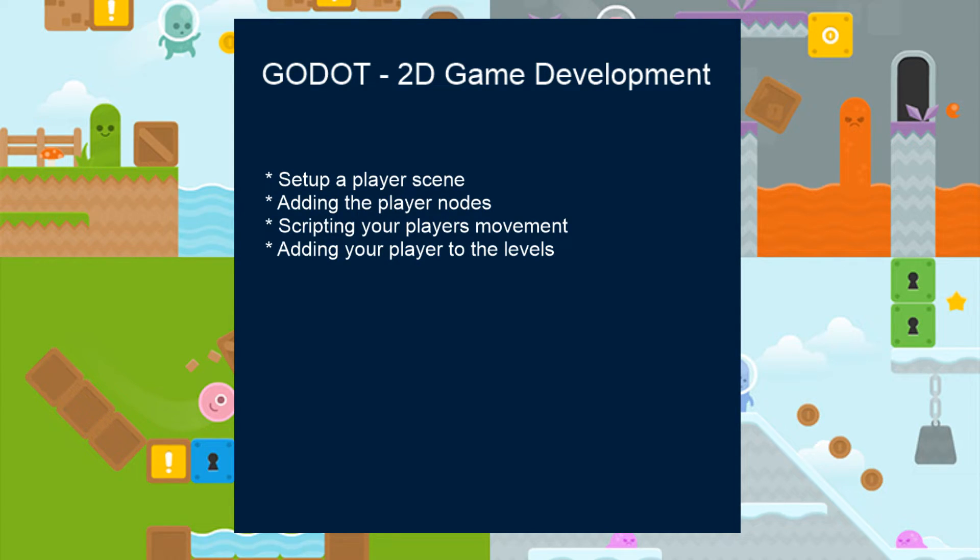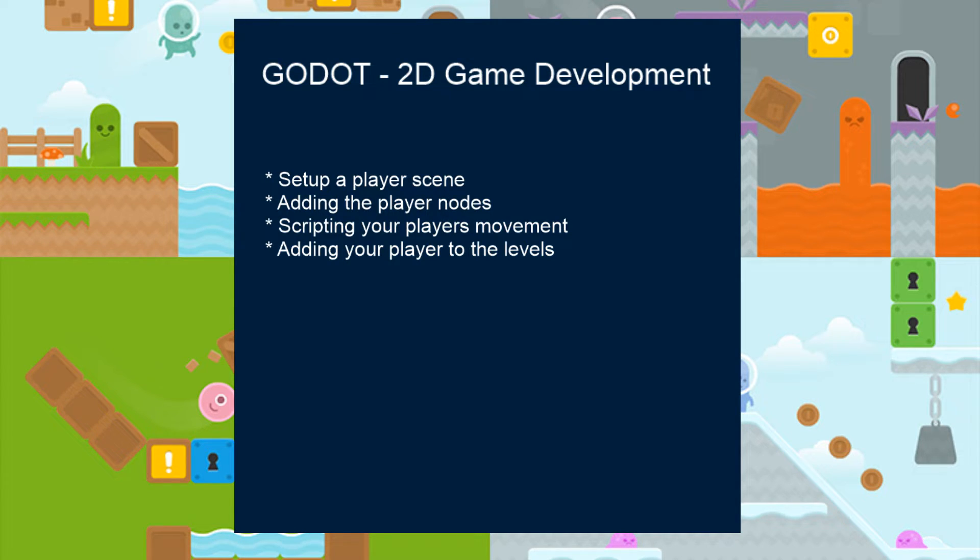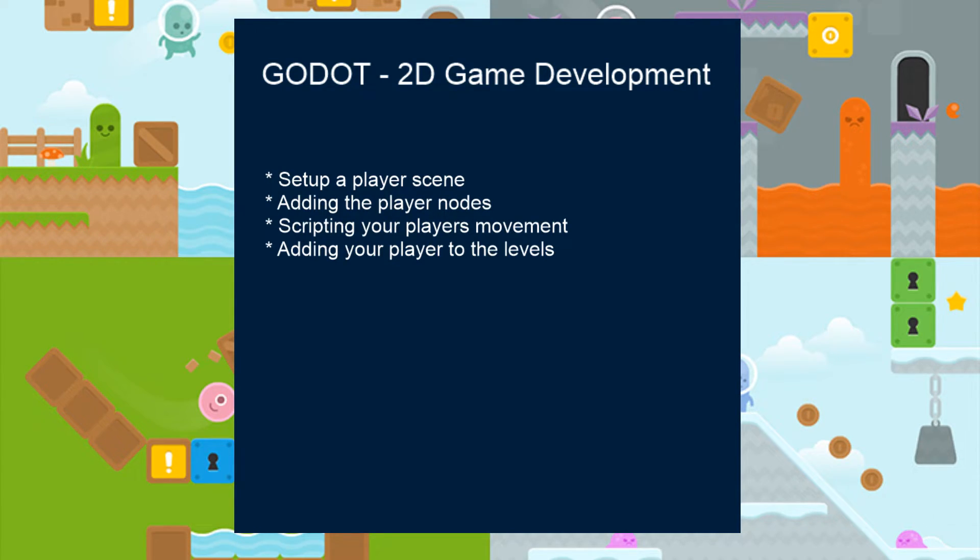We're going to look at creating the nodes that we need for that scene, and then we're going to add the script for the player so that it can move left and right and jump. Then we're going to finally add it to the levels.